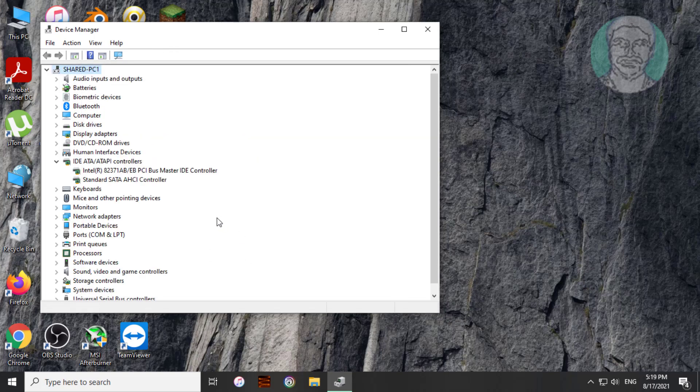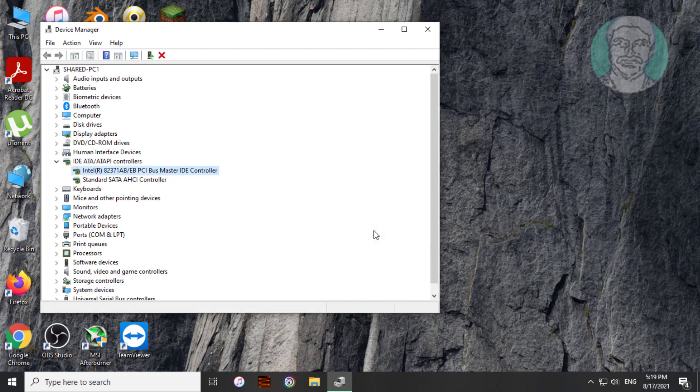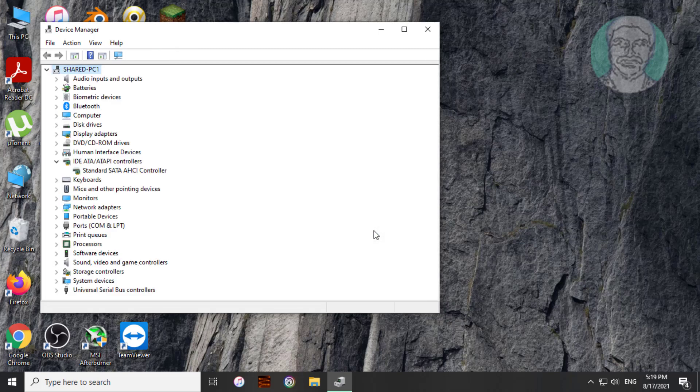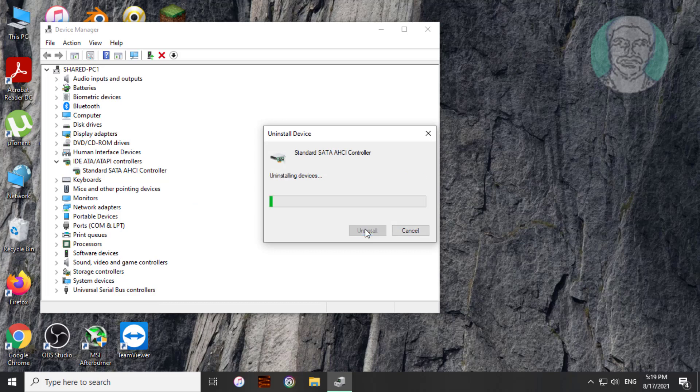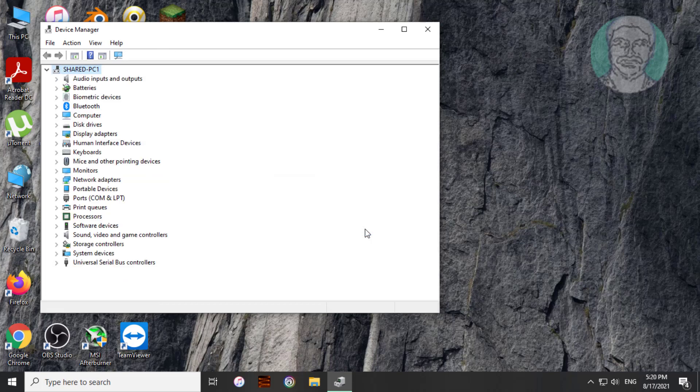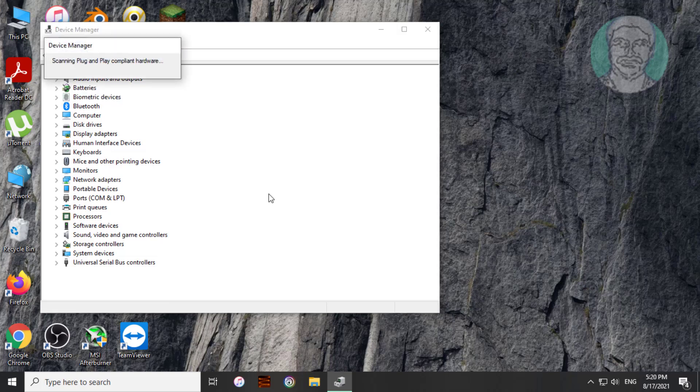If same error still exists, uninstall device one by one. Click action, click scan for hardware changes.